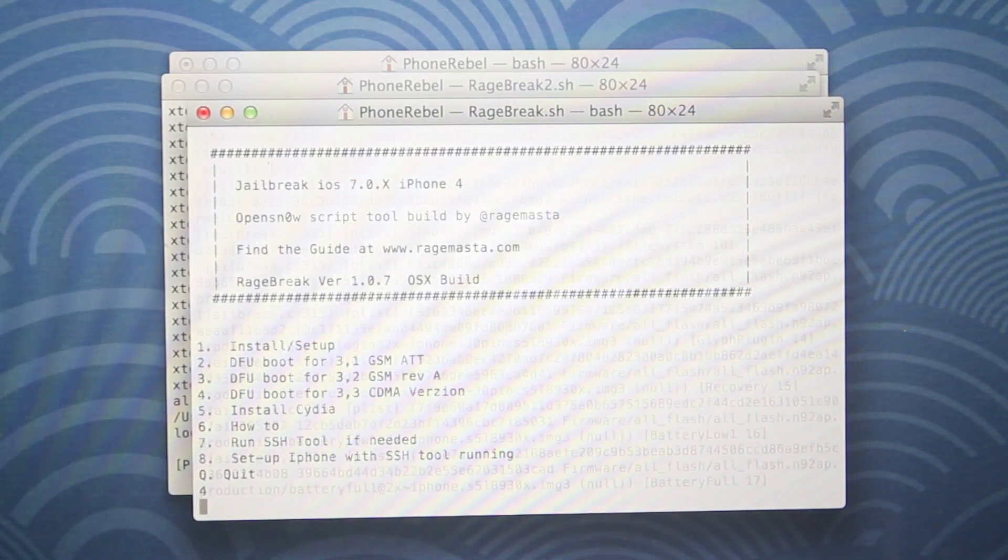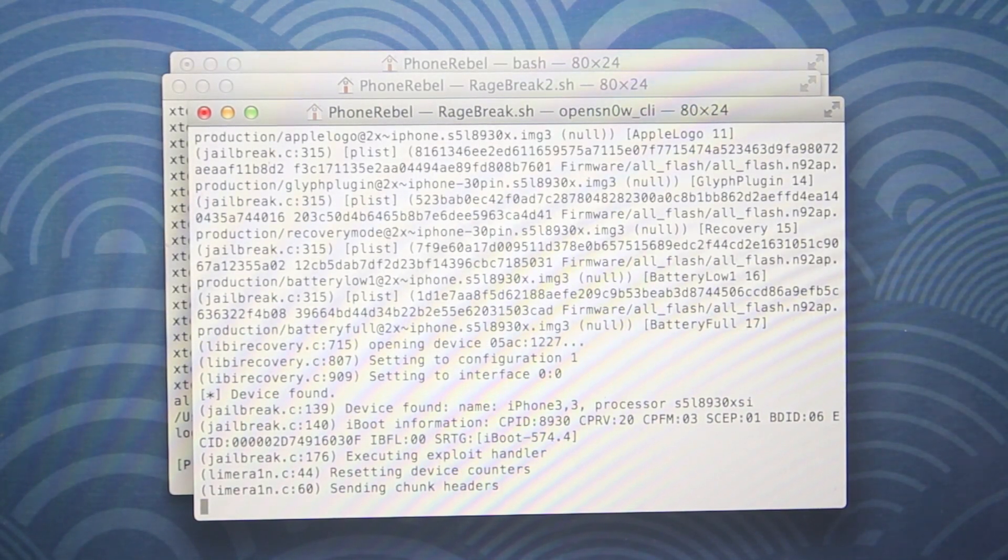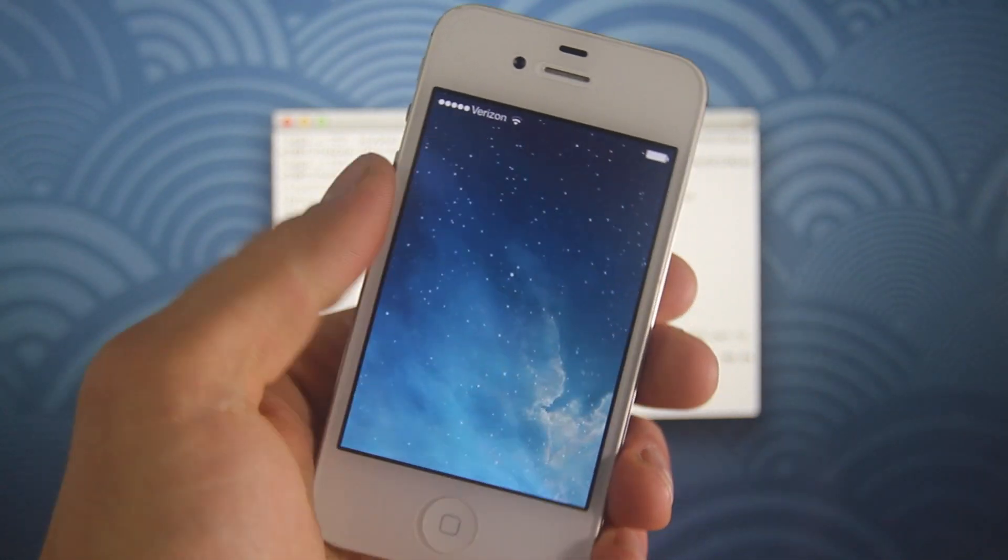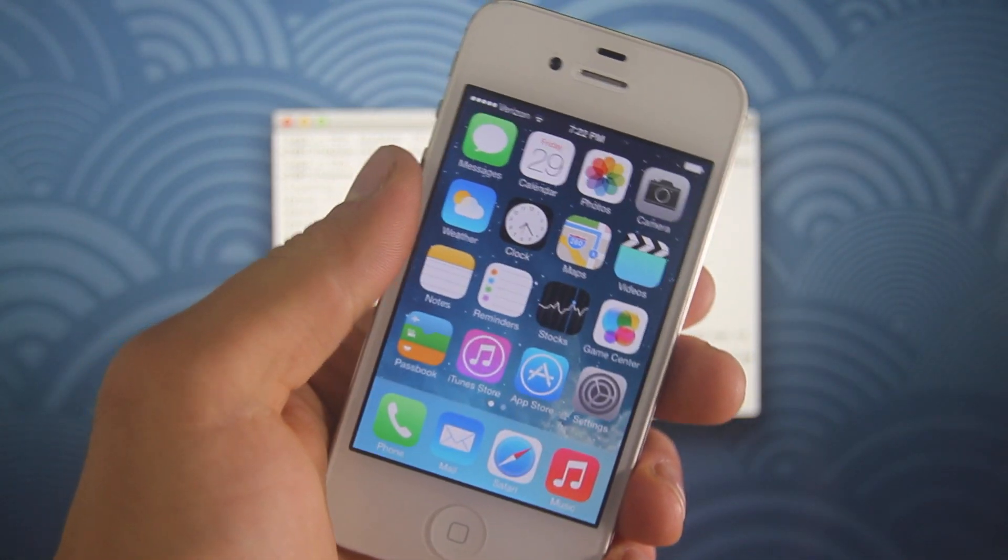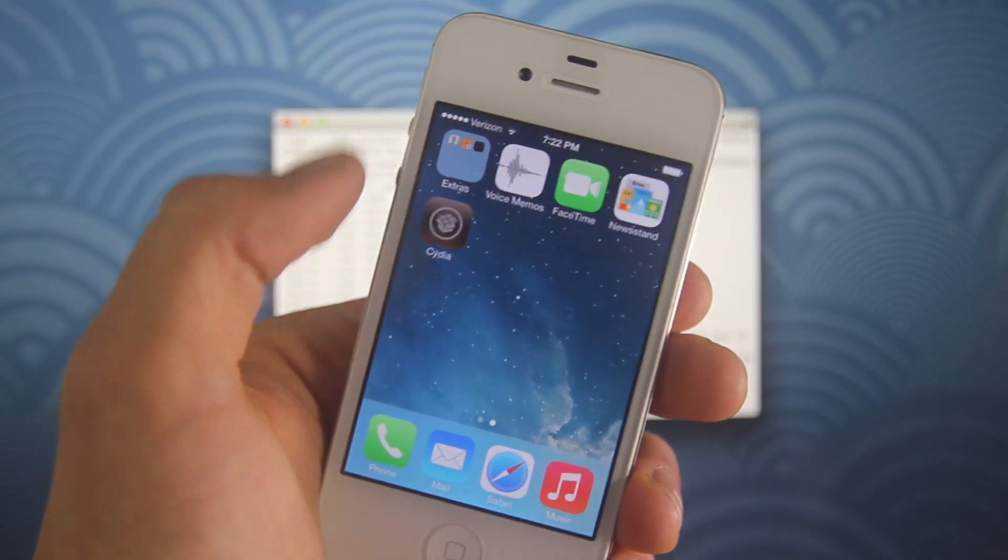And lastly, just select your option once more, tether boot it. And remember, this is something you're going to have to do every single time your battery dies or you need to restart your device. So keep that in mind.